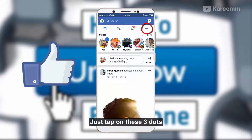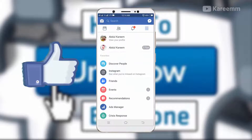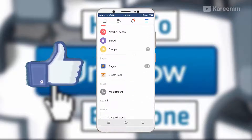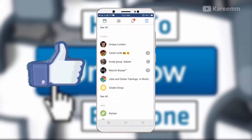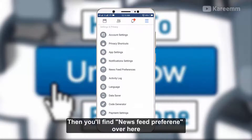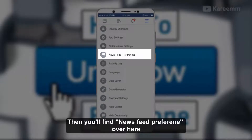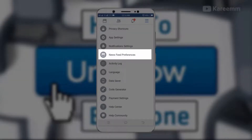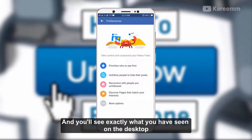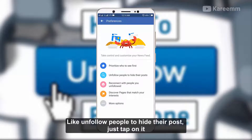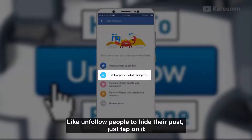Just tap on these three dots and scroll down. Then you will find News Feed Preferences over here. Tap on it and you will see exactly what you saw on the desktop, like 'Unfollow people to hide their posts.' Just tap on it.